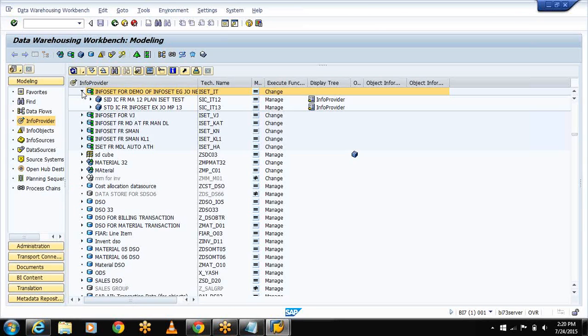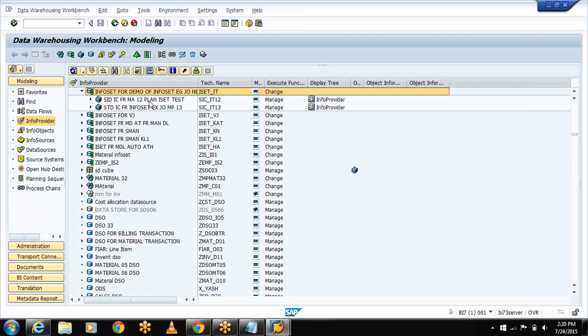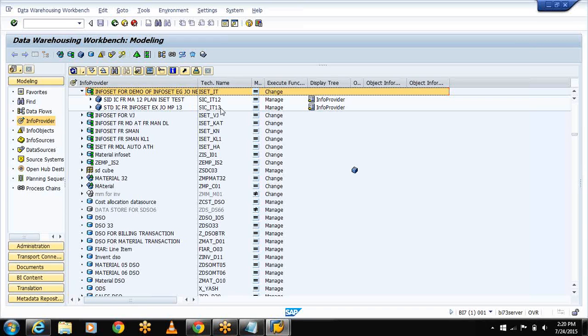This is my InfoSet, ISET underscore IT is the technical name. These are my cubes - standard InfoCube for actual sales of 2012. SIC underscore IT12 is the technical name.